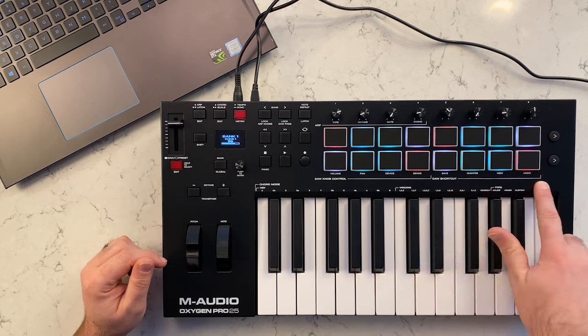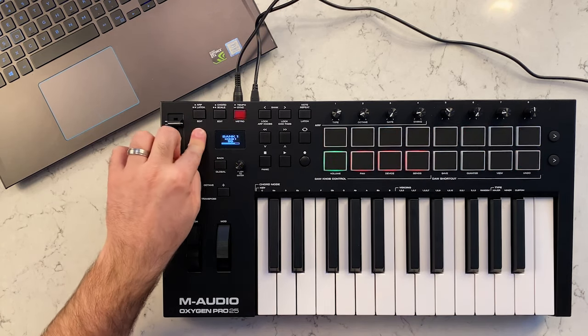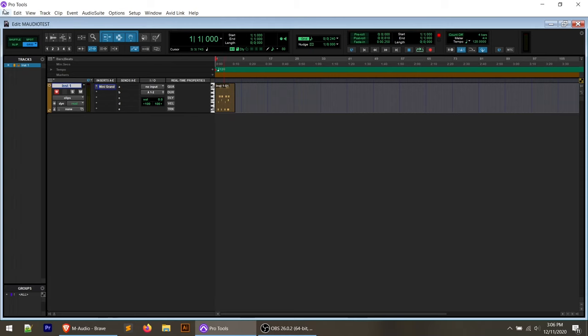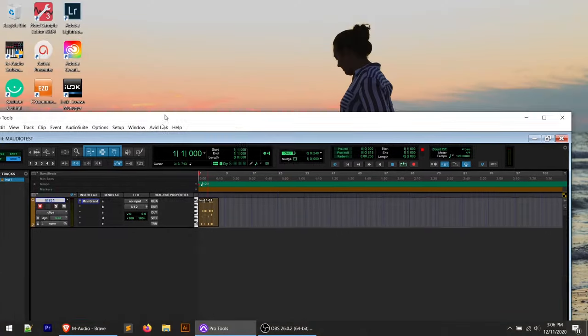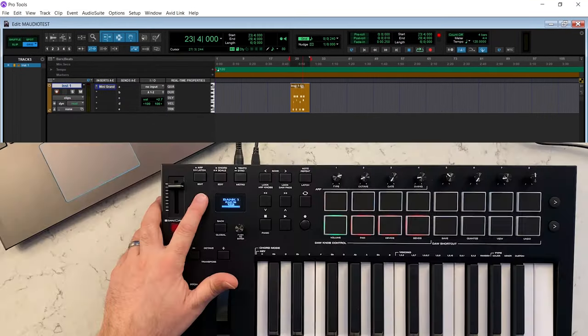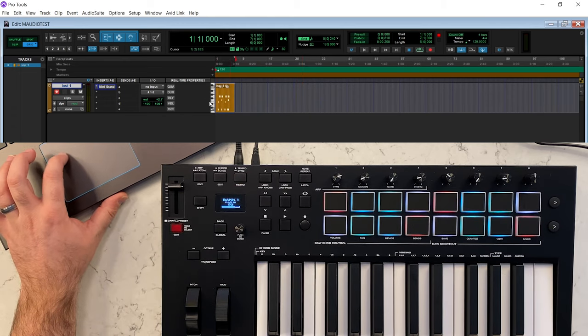Let's switch back to Edit mode. The DAW shortcut pads work with Pro Tools — hold Shift and tap Save, and if you go up to File you'll notice Save is grayed out because it already saved for us. If we move something and want to undo, hold Shift, tap Undo, and it moves right back into place.